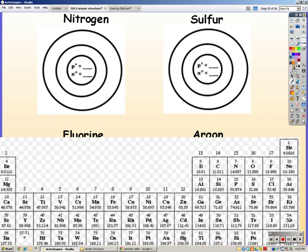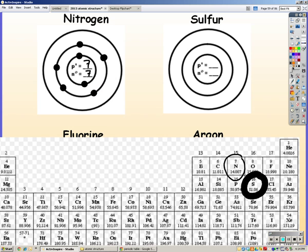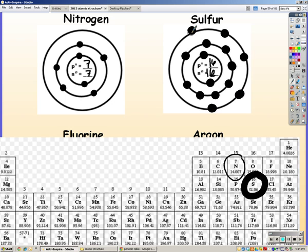Nitrogen has seven protons. It has a mass of 14, so seven neutrons and seven electrons: two in the first ring and five in the second ring. Sulfur has an atomic number of 16 and a mass of 32, giving 16 protons, 16 neutrons, and 16 electrons: two, eight, and six.